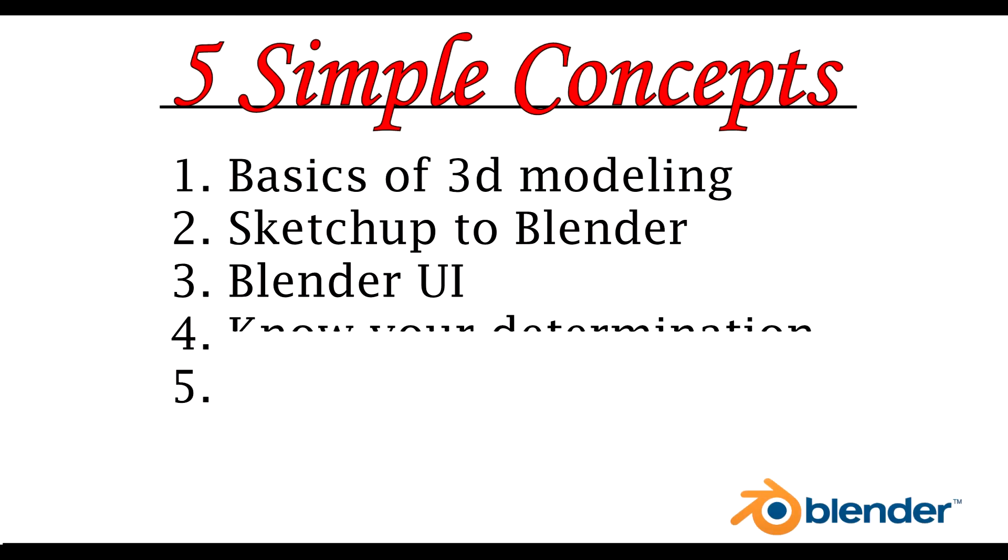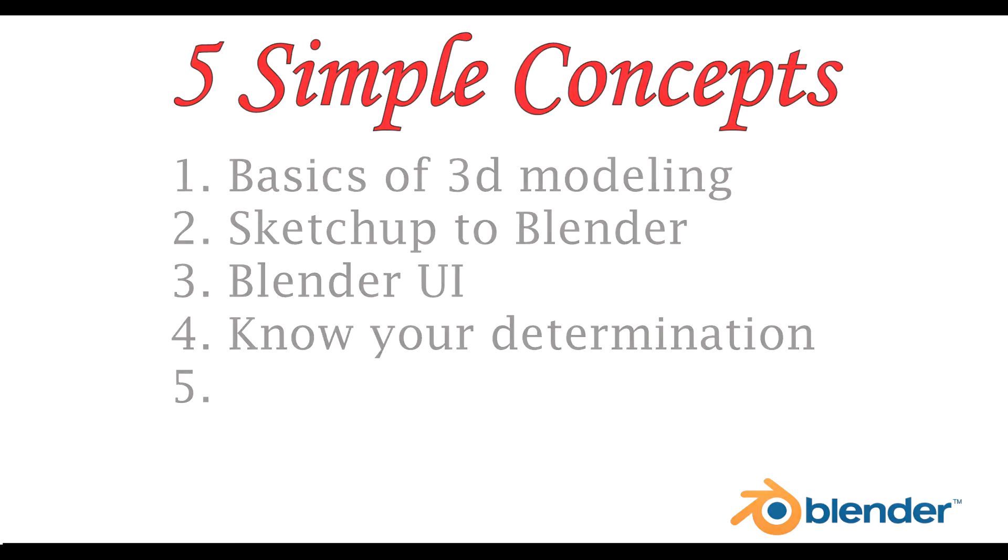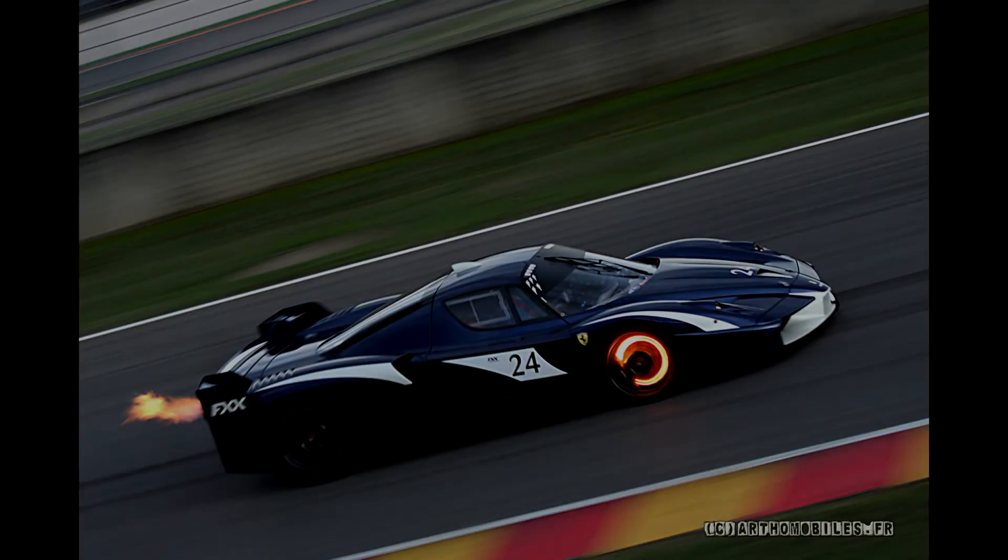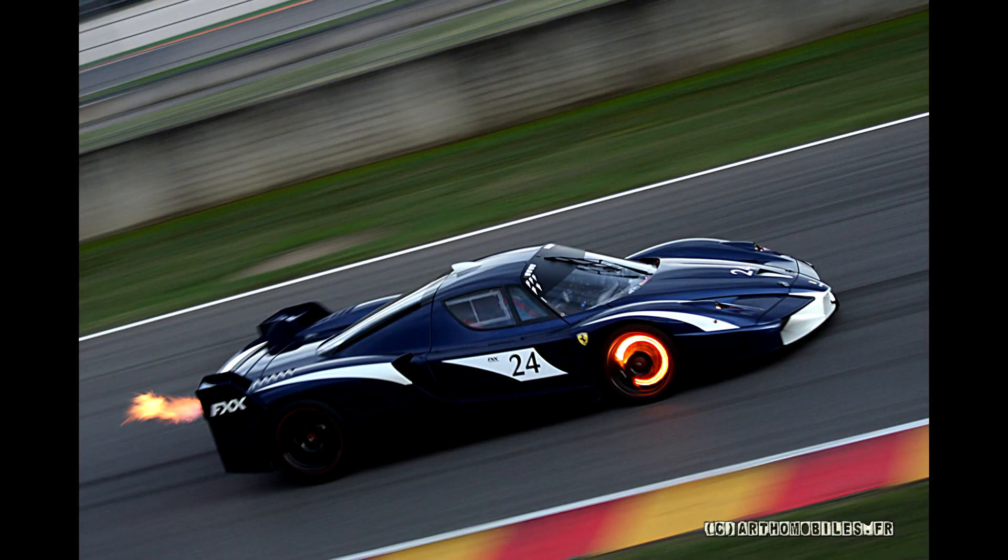Now, on the more serious side, knowing your determination on a project really affects how everything goes. A lot of people, such as myself, will play Forza, and, for example, I saw the Ferrari FXX. I fell in love with it, and I decided I was going to make a model of it.